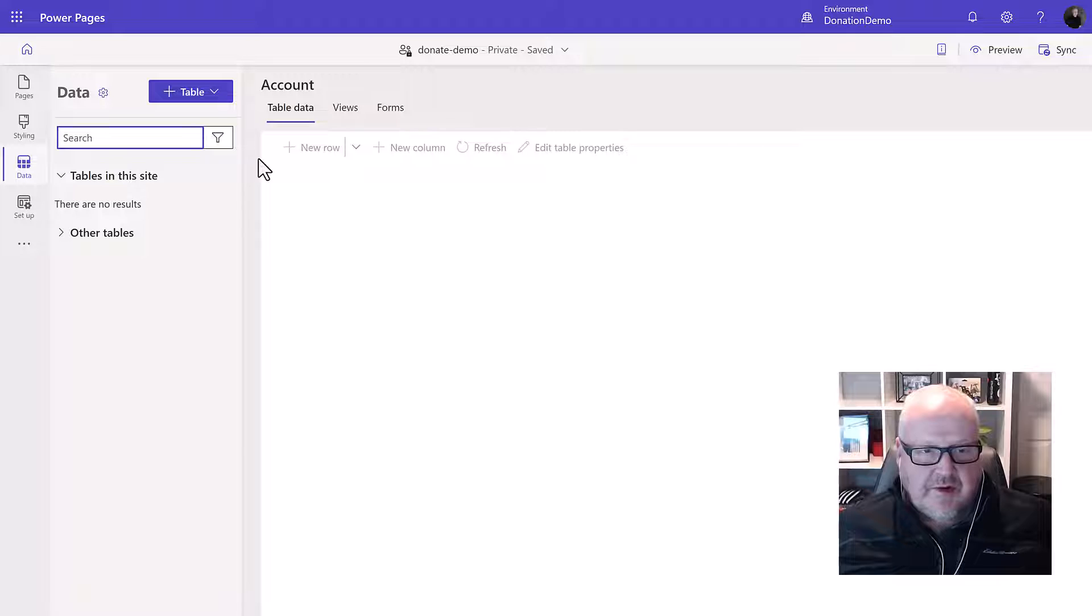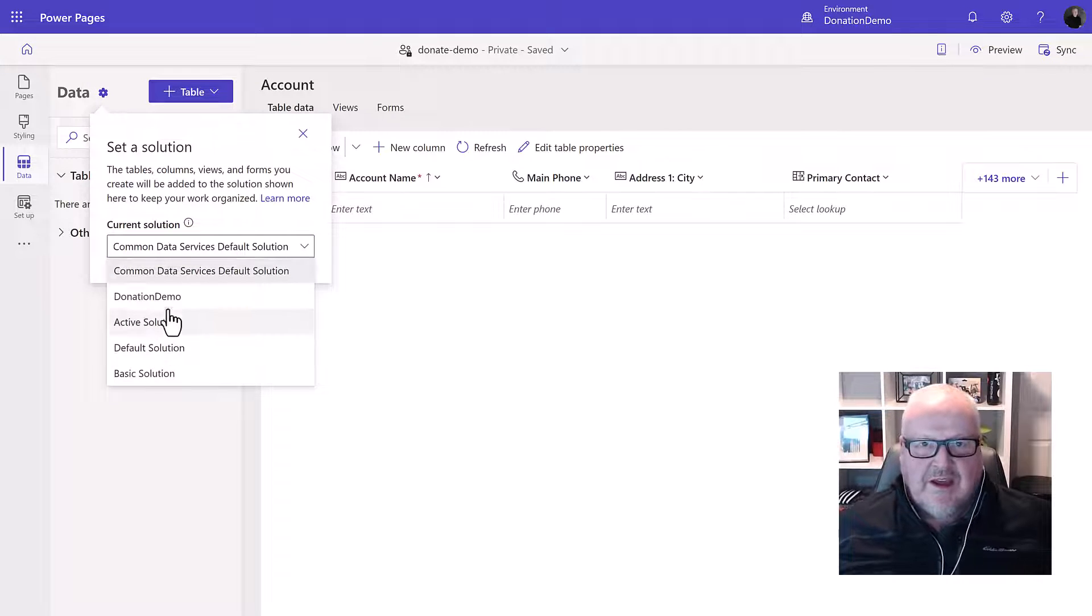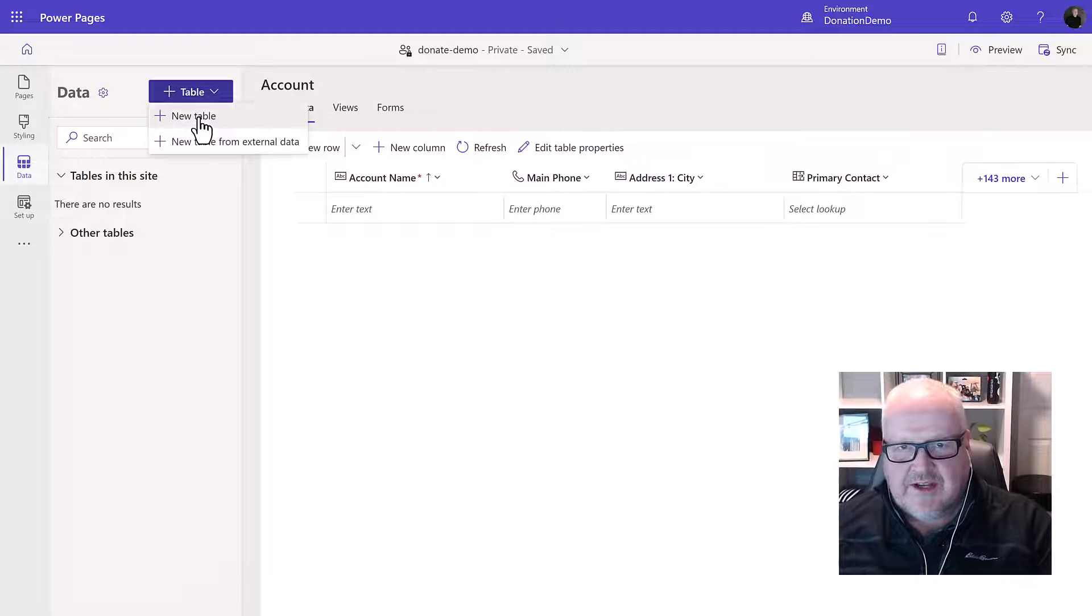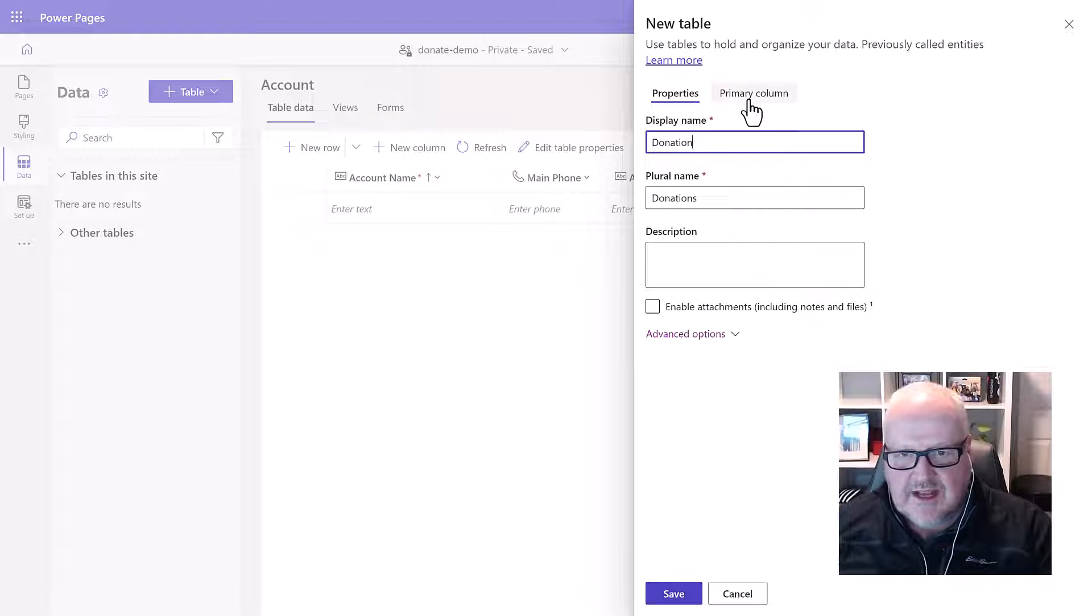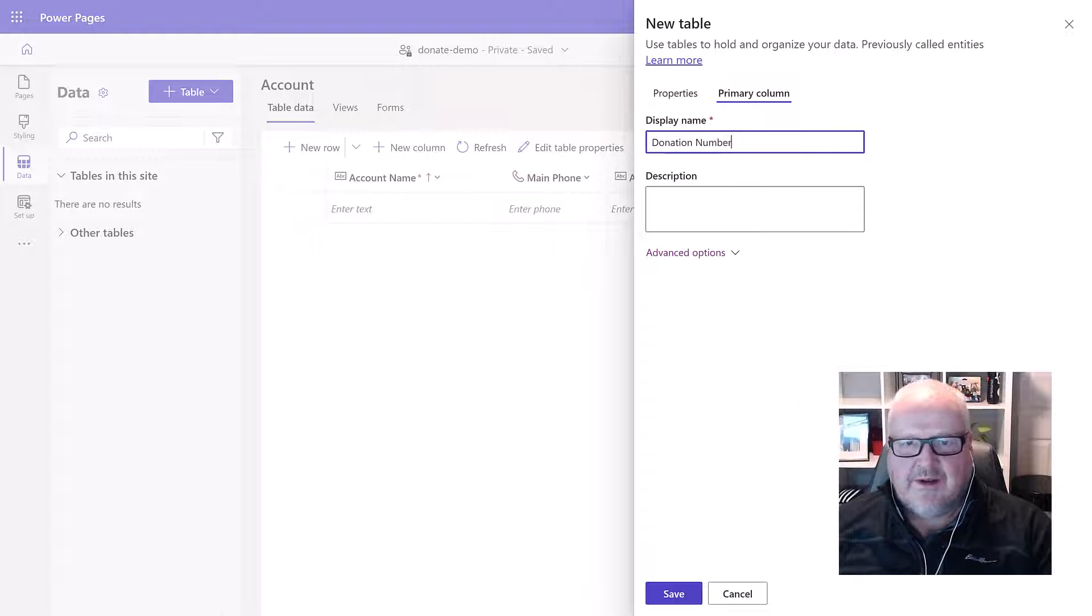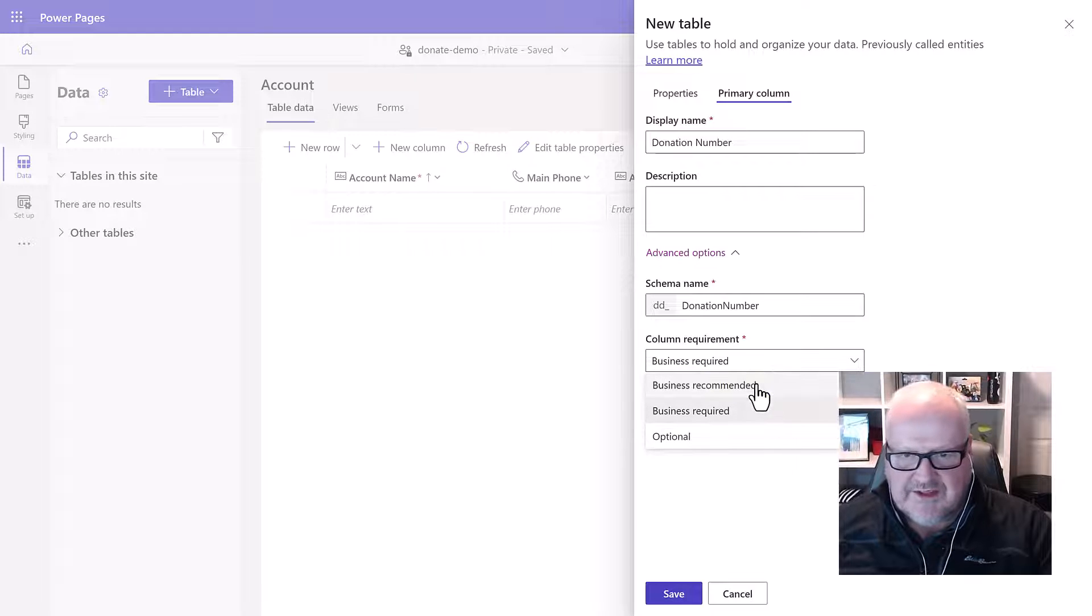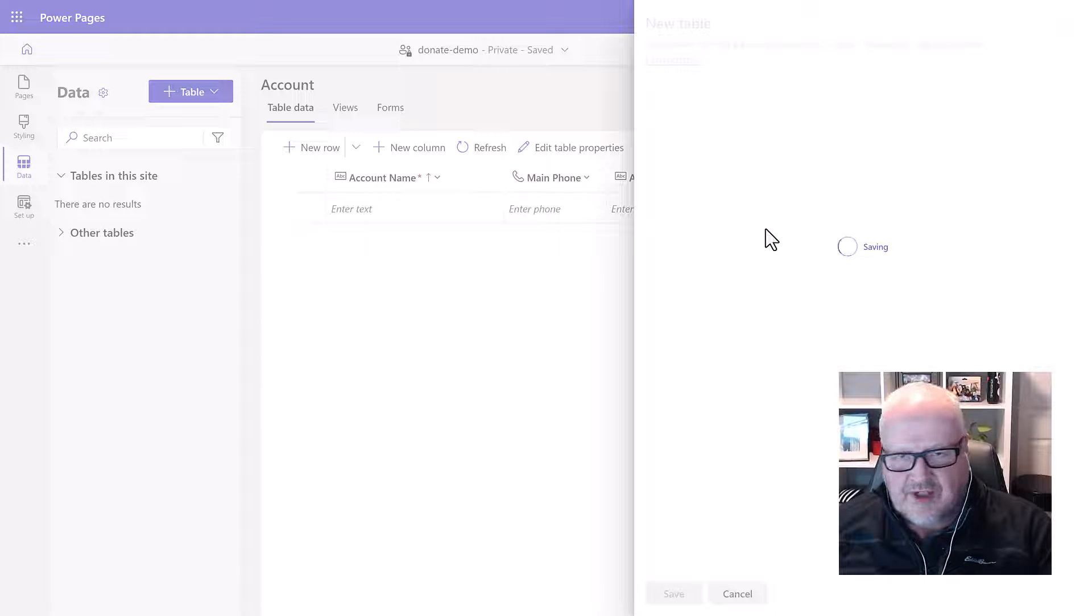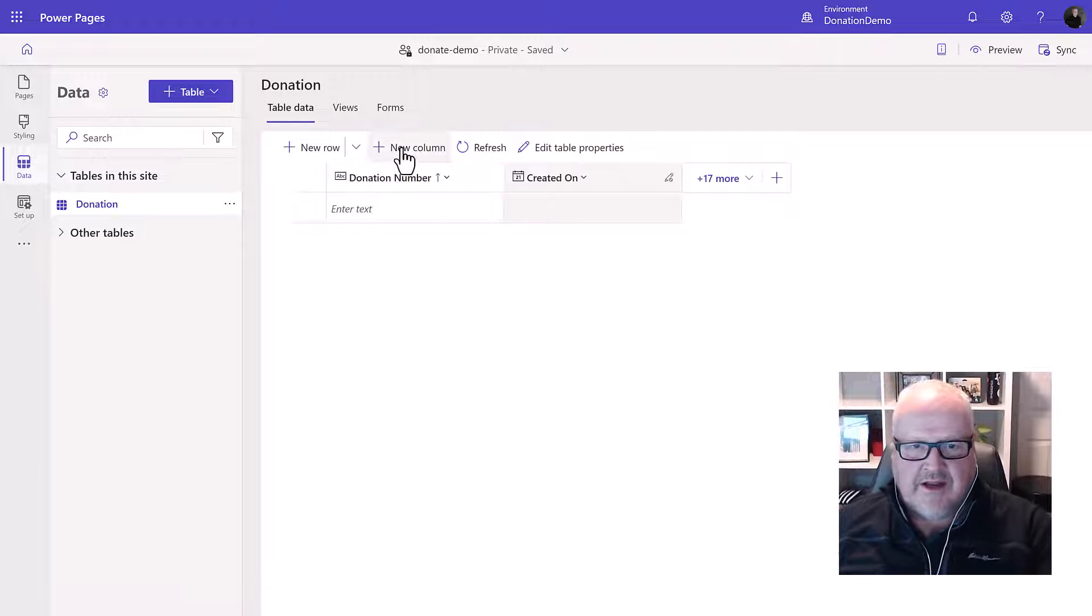So the other thing we're going to do is we're going to go into our data workspace and of course the first thing we're going to do is make sure we're going to configure that to one of our solutions that we would have set up already in our solutions area. This makes sure that any changes we make to Dataverse will be reflected there. I'm going to create a brand new table called donations. The primary column let's just change that to like a donation number just to make things a little bit more easy to track. I'm going to go in the advanced options and change it from business required because what I'm going to do is configure this to be an auto number field and that way we could maybe for generating receipts for tax purposes have a unique number being generated.